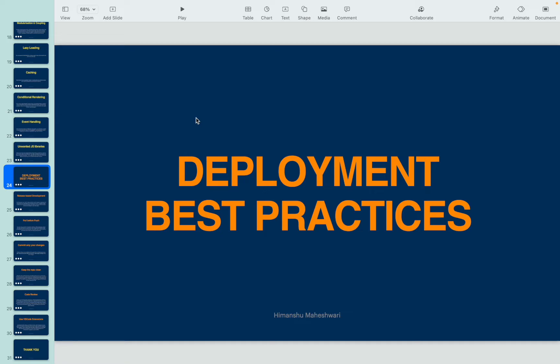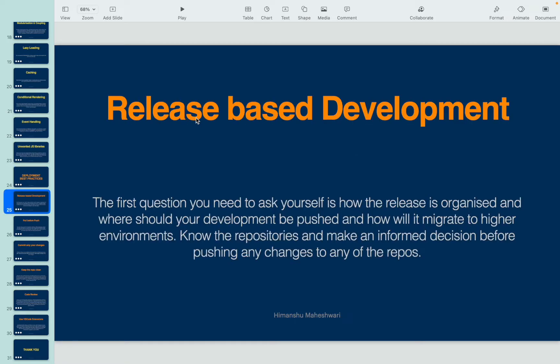So let's take a look at some key best practices. The first one is release-based development. The first question you need to ask yourself is how the release is organized, where should your development be pushed, and how will it migrate to higher environments. Know the repositories that are being currently used and make an informed decision before pushing any changes to any of the repos.